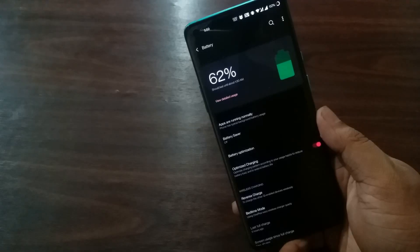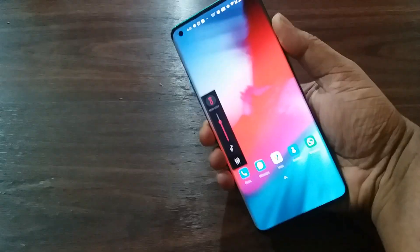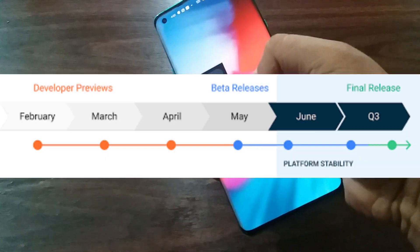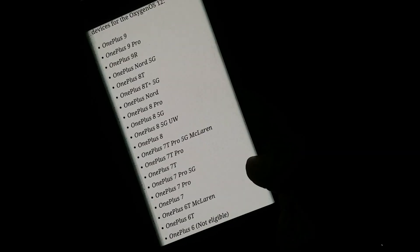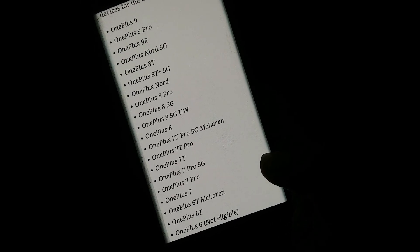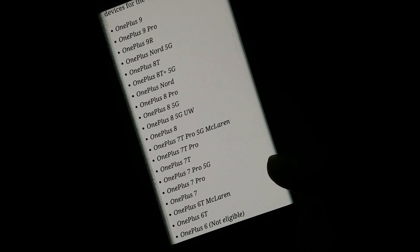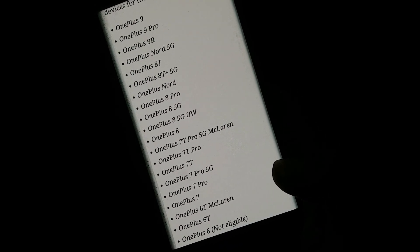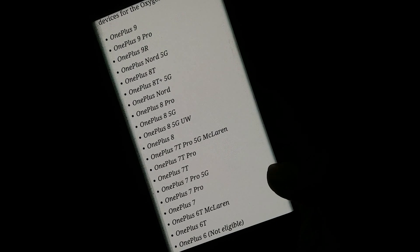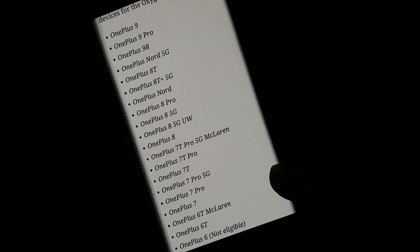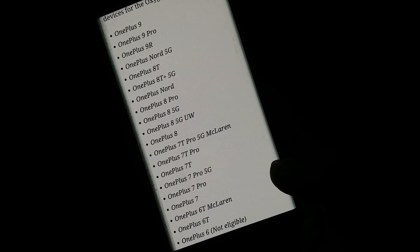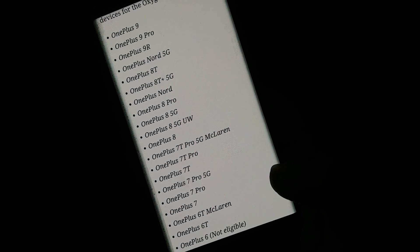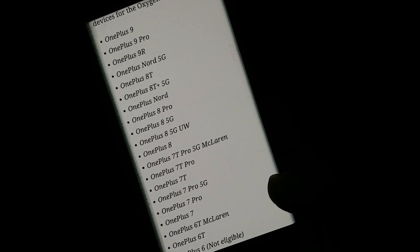These are the top five features that we will see in the new Oxygen OS 12, and we can expect the release of this OS just after Google rolls out the Android 12 update. Now talking about the list of devices that will receive the updates, we will obviously be seeing the update in the latest OnePlus 9 series. Apart from that, OnePlus 8 series, 7 series, and the Nord will also be receiving the update. And talking about the OnePlus 6 series, OnePlus 6 is not eligible for the update.